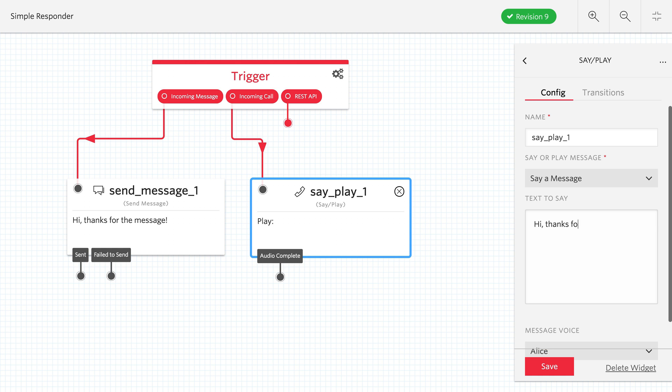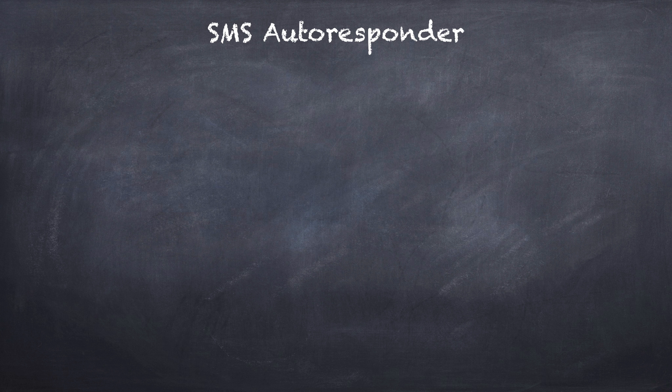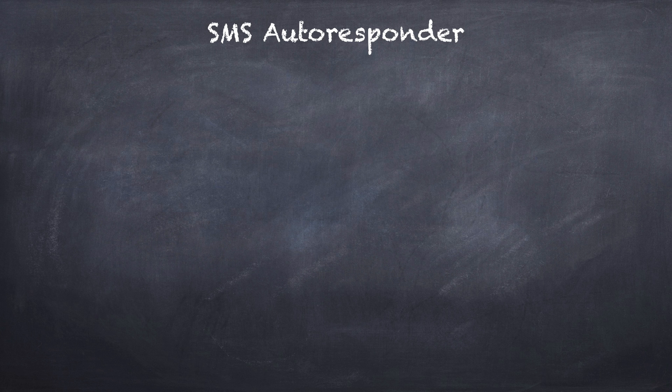If you can draw your application, chances are you can build it with Twilio Studio.